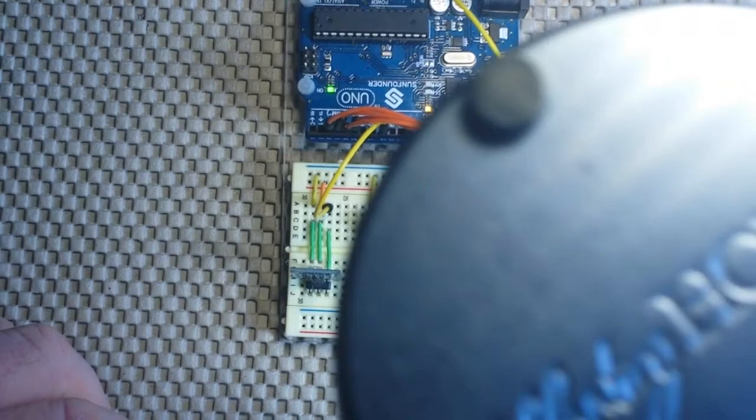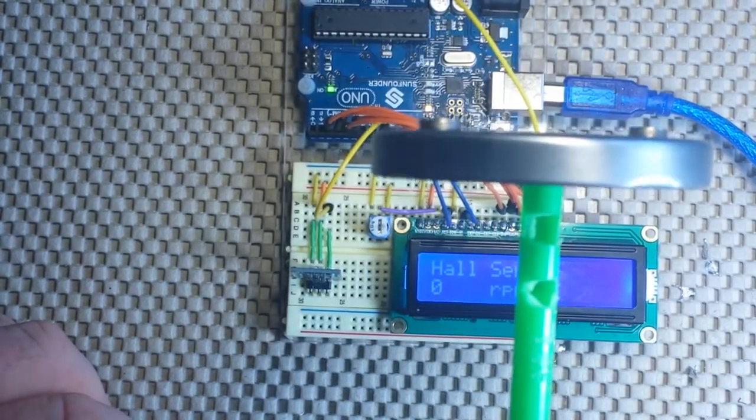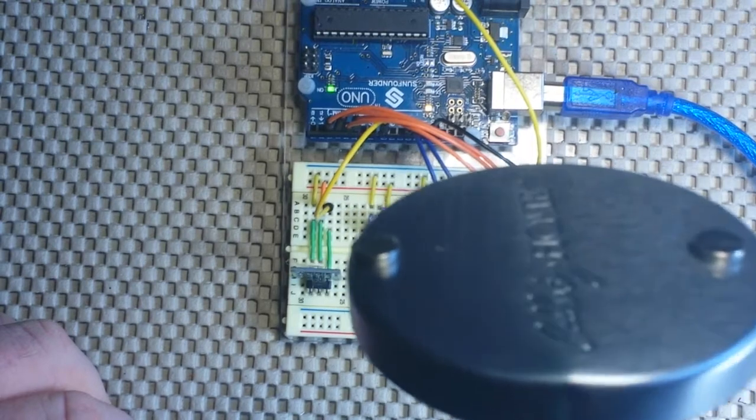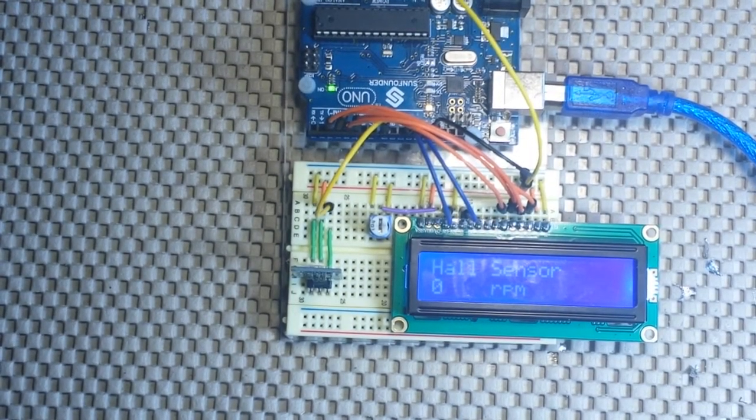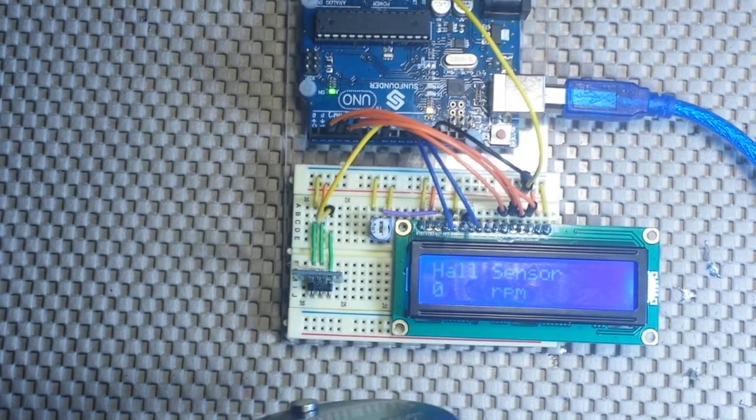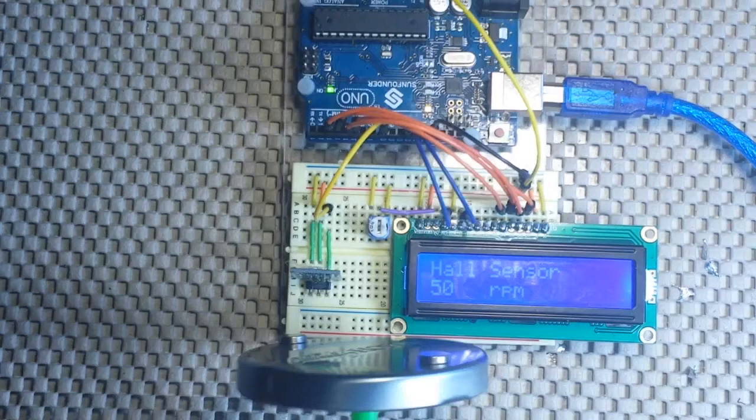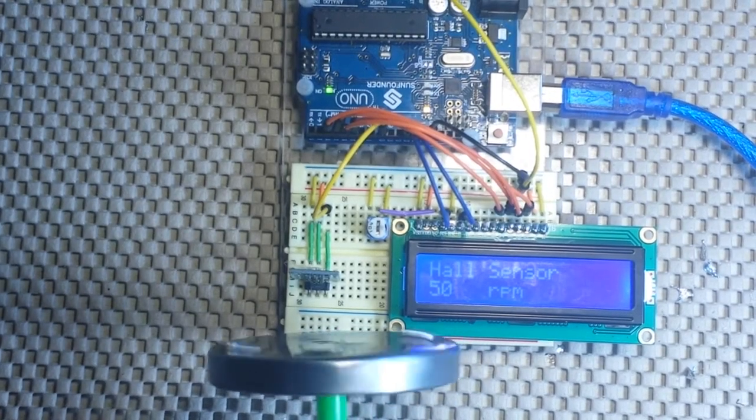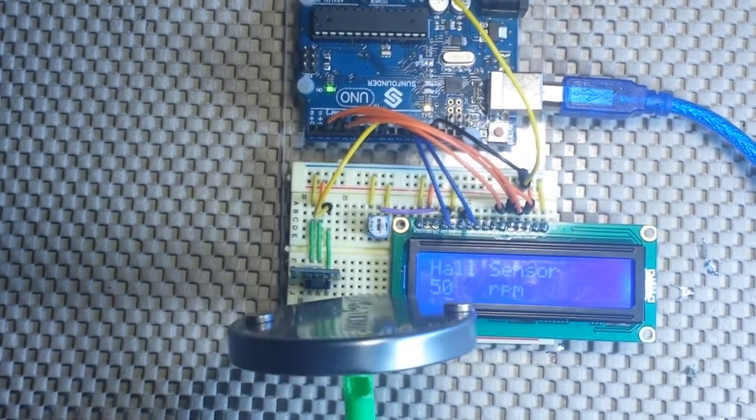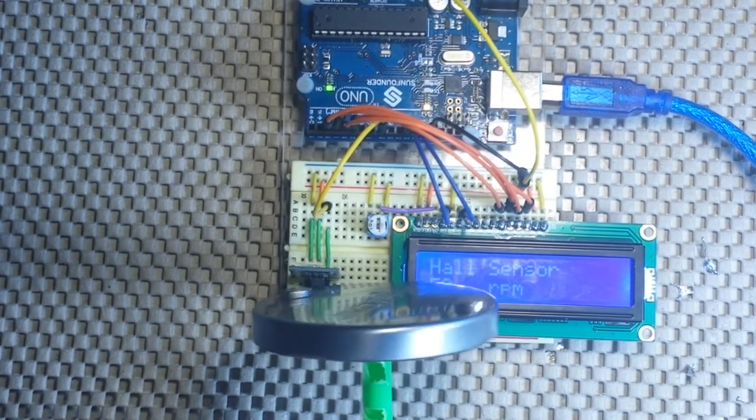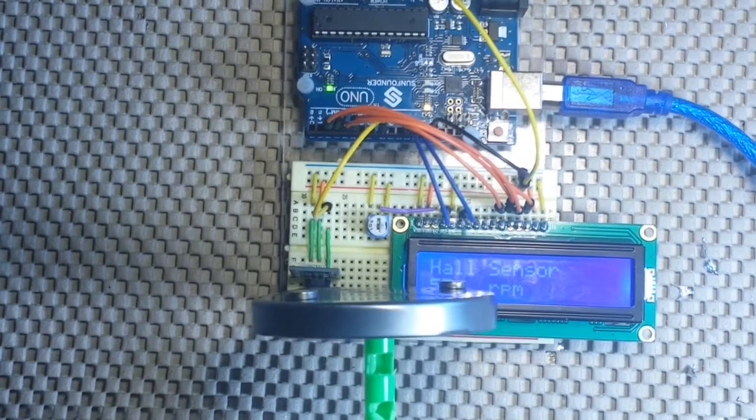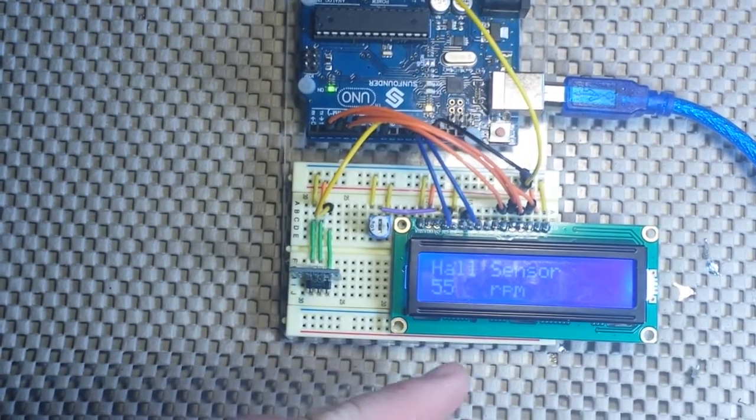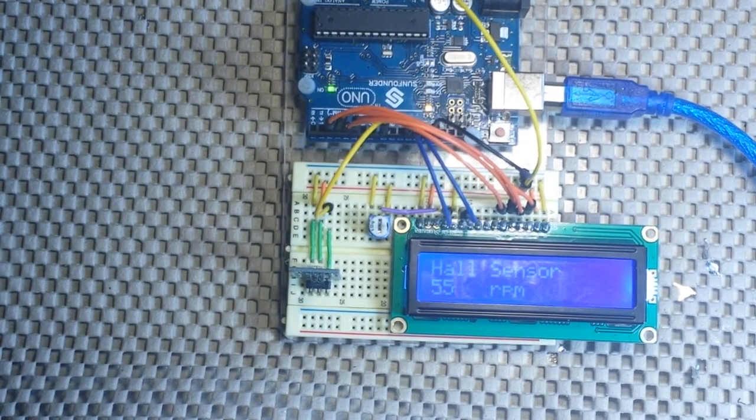What I've done here is I've got this disc mounted on a stick with two magnets. And as I bring that close to the hall sensor and I spin it. You can see we get an RPM reading. That one says 55 RPM.